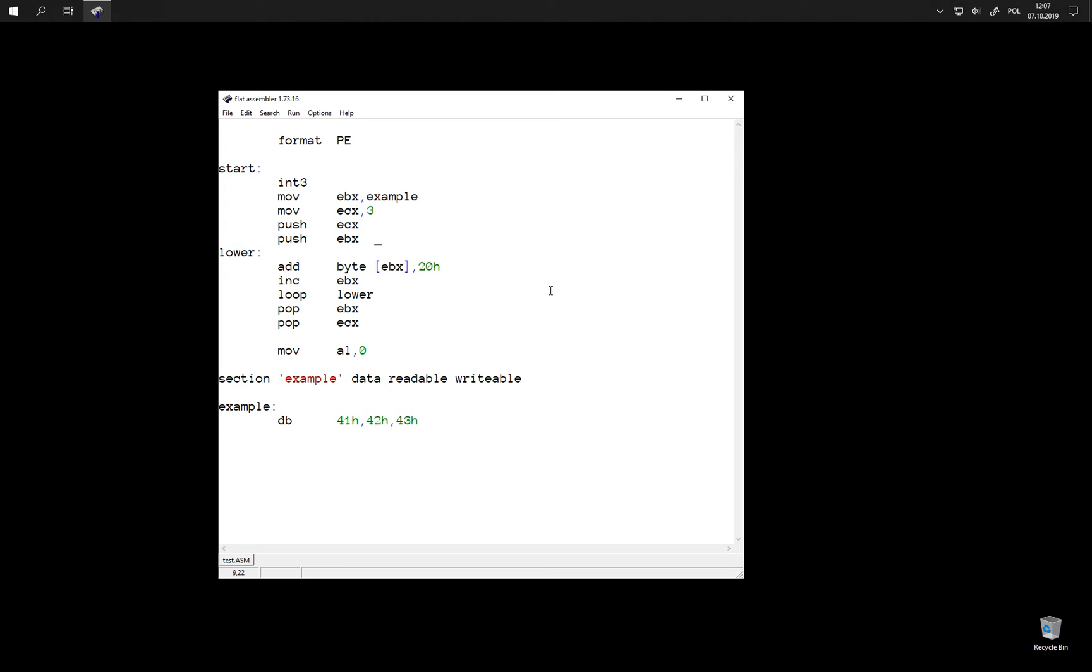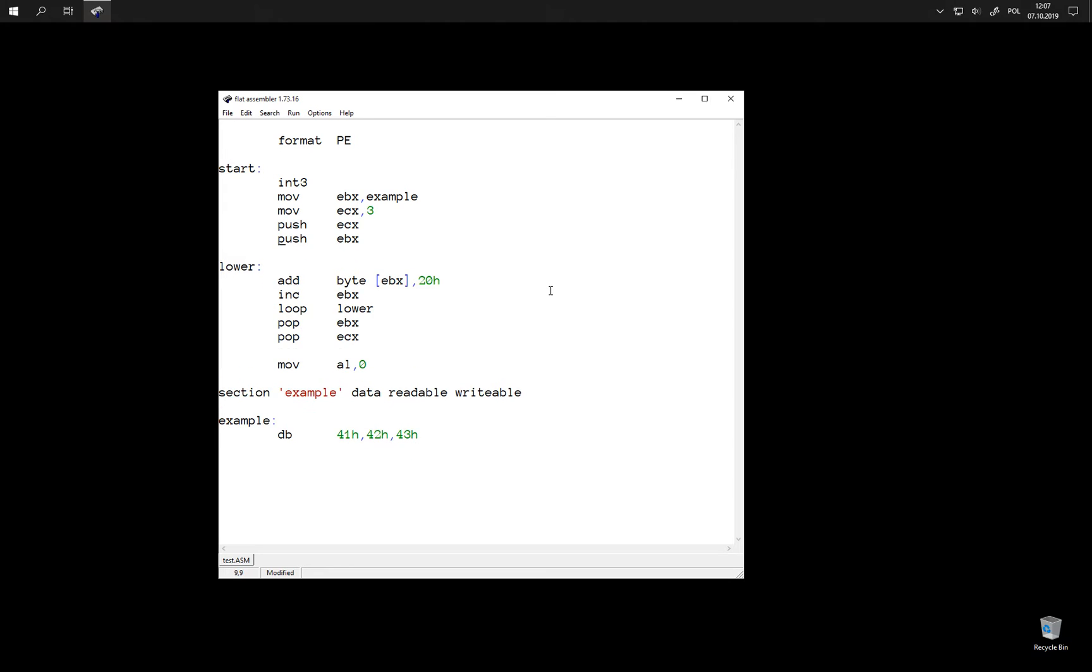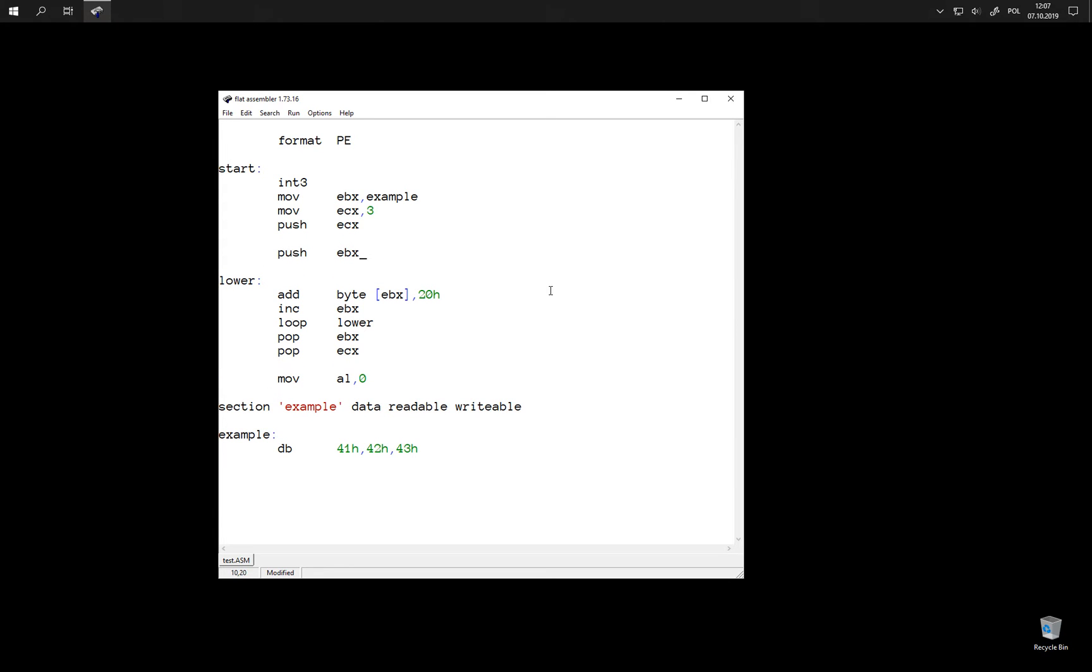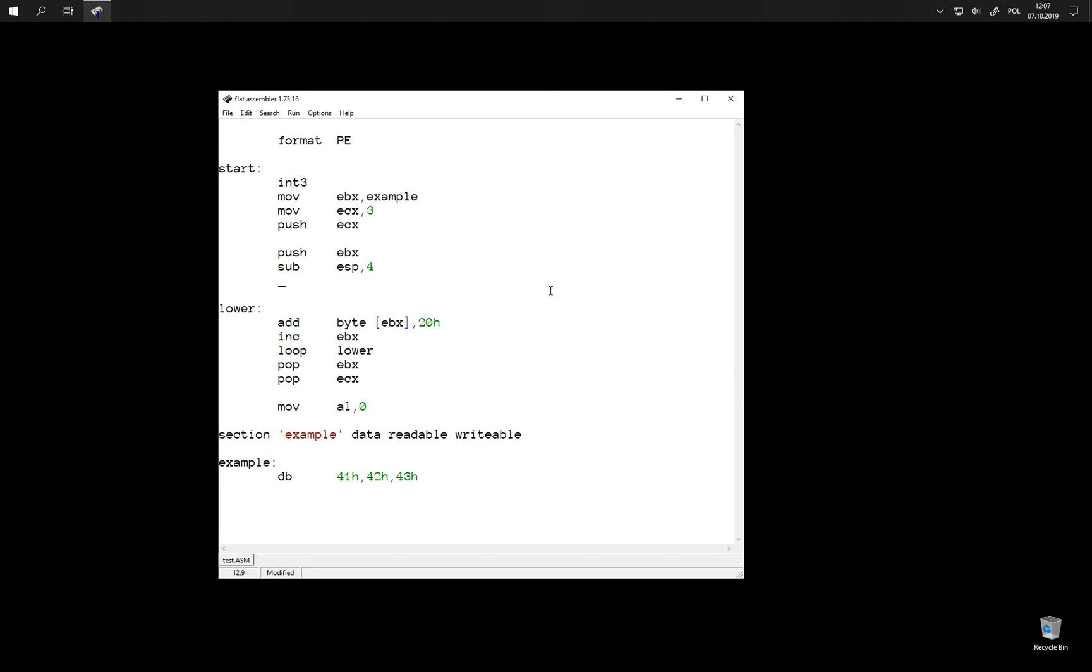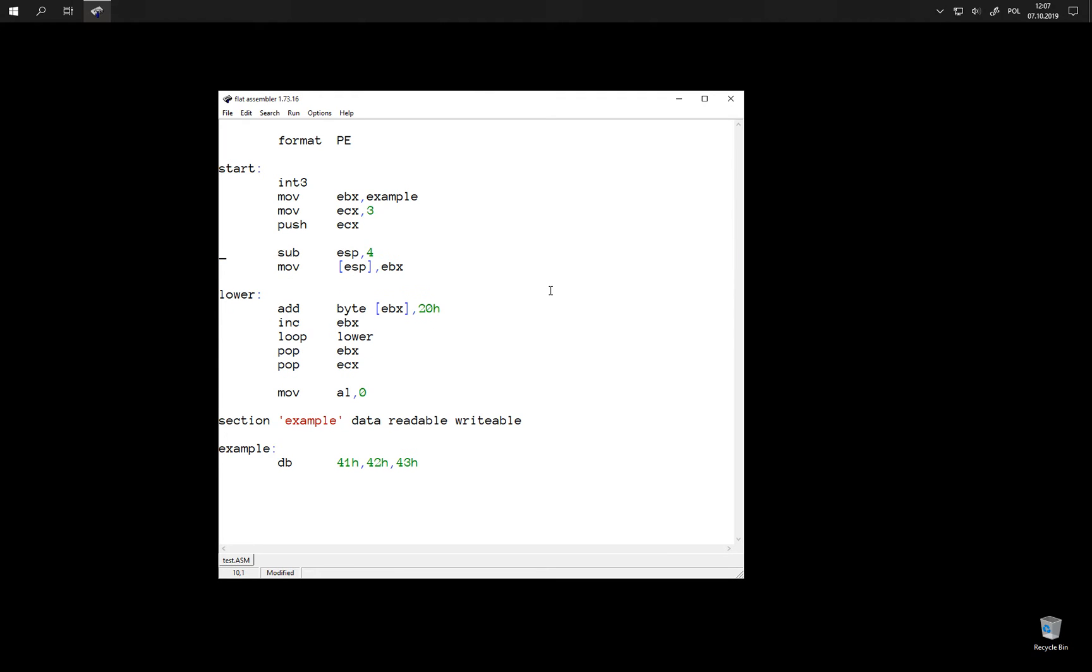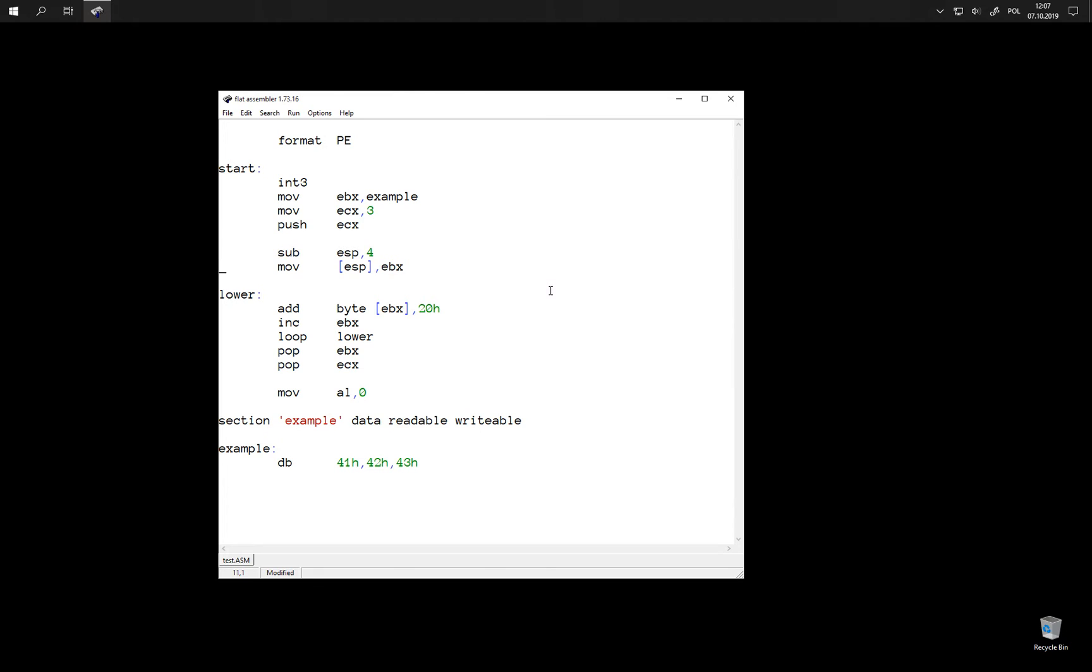This also means that what the push instruction does in fact is it subtracts 4 from ESP address and stores there the value of EBX register. This is a longer equivalent.